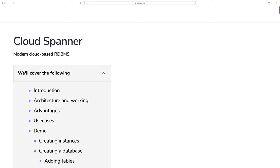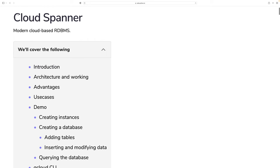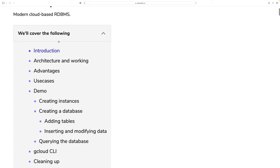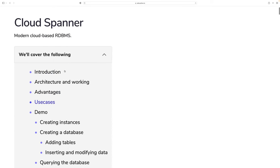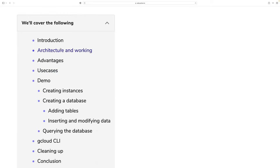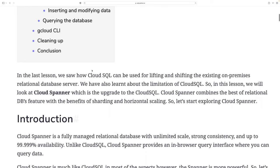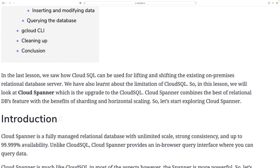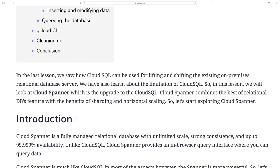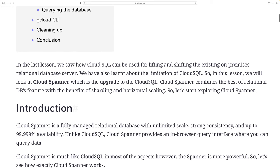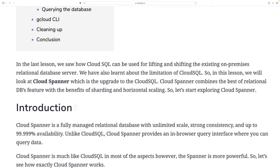Today we are going to cover Cloud Spanner — its introduction, architecture and working, advantages, use cases, and a demo. If you watched the previous lecture, we saw how Cloud SQL can be used for lifting and shifting existing on-premises relational database servers, and we also learned about the limitations of Cloud SQL. This lesson we will look at Cloud Spanner.